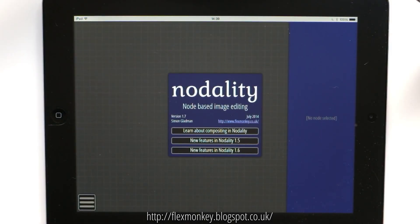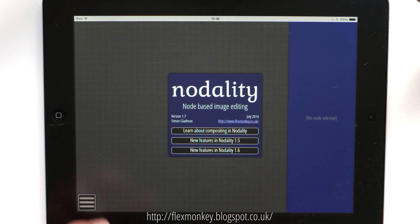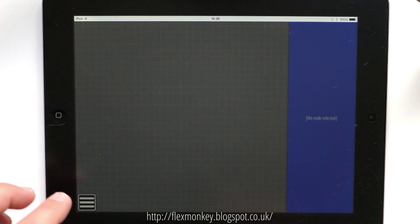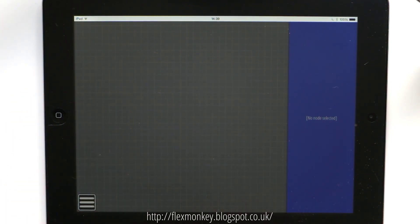Hello and welcome to a brief summary of some of the new features in Nodality 1.7. The first new feature is the introduction of a new type of node called a position node.